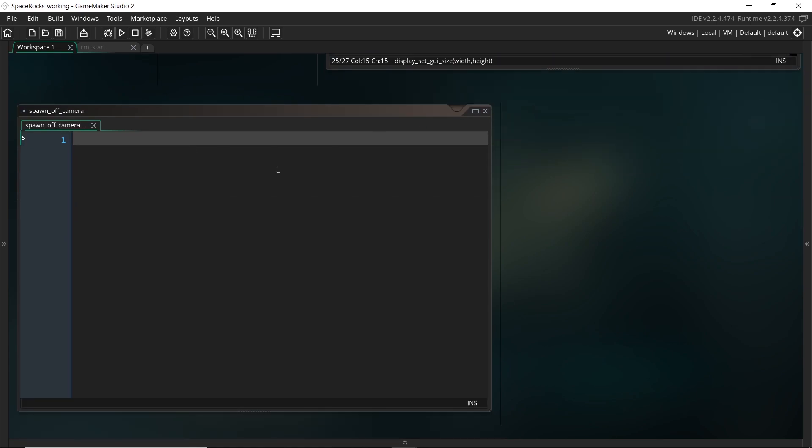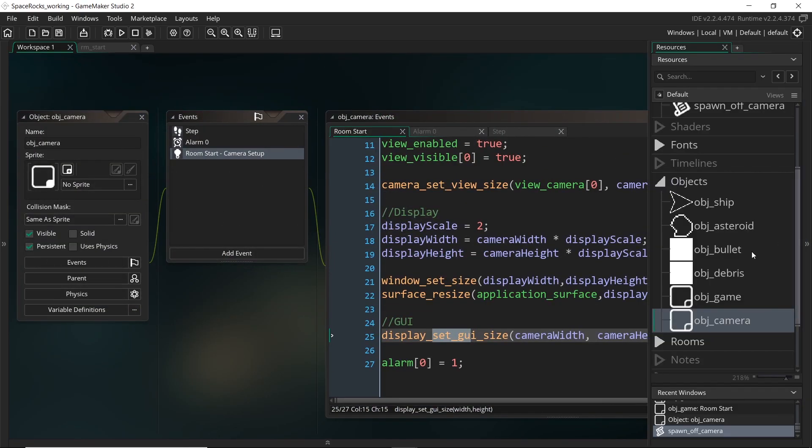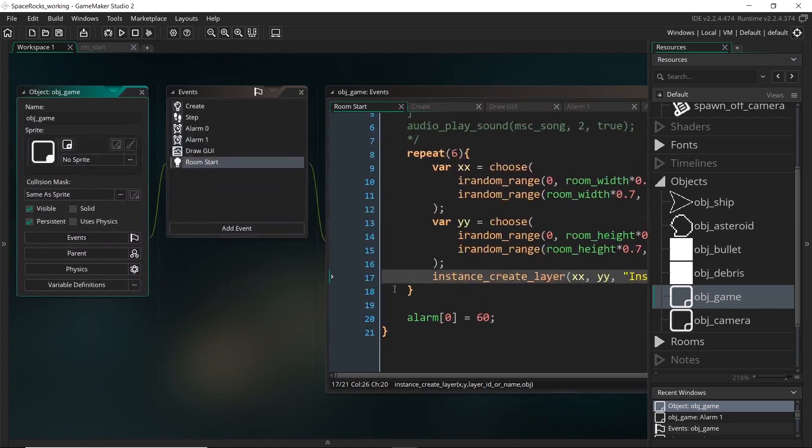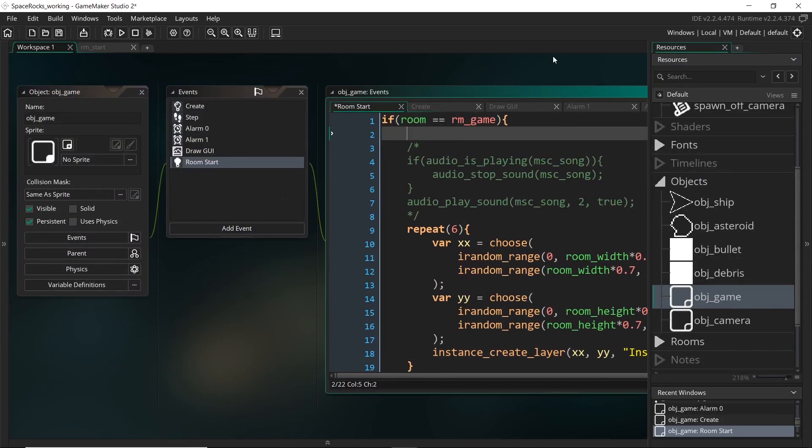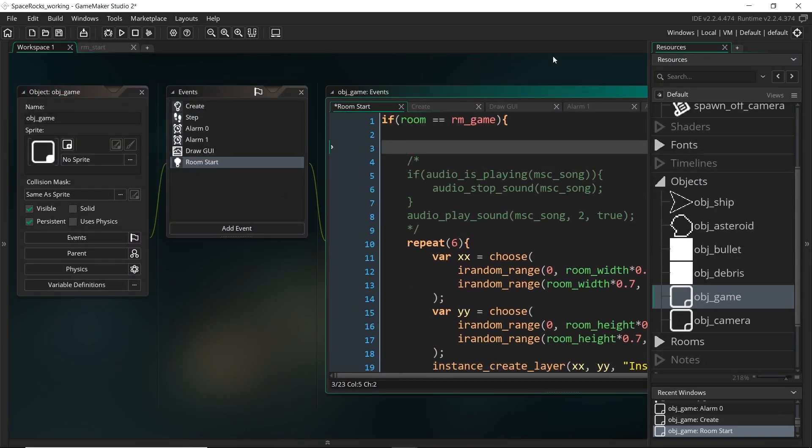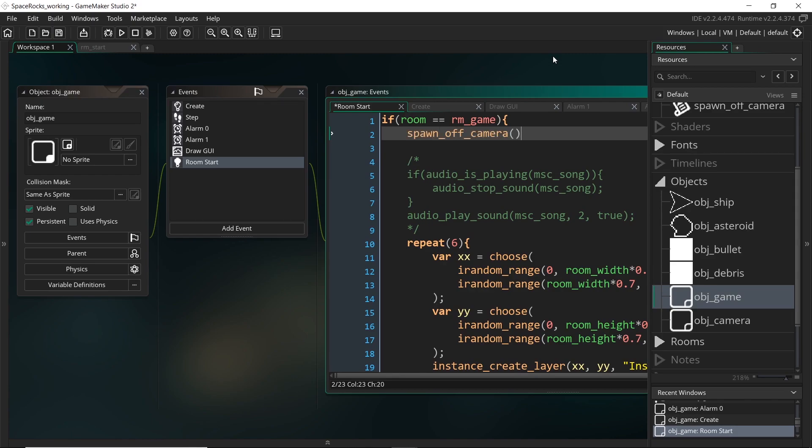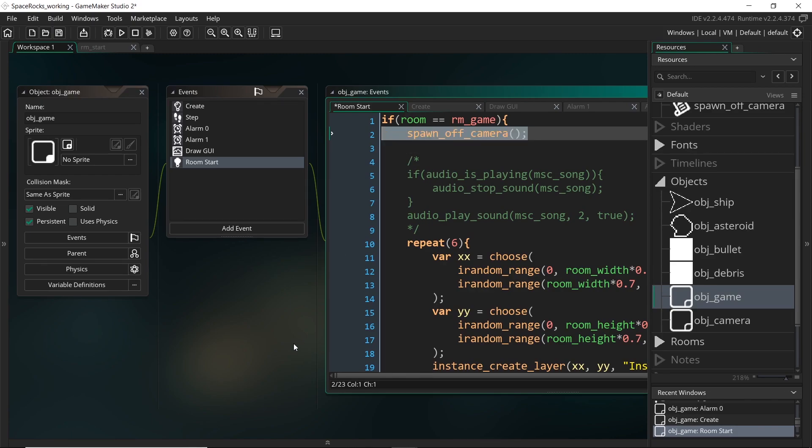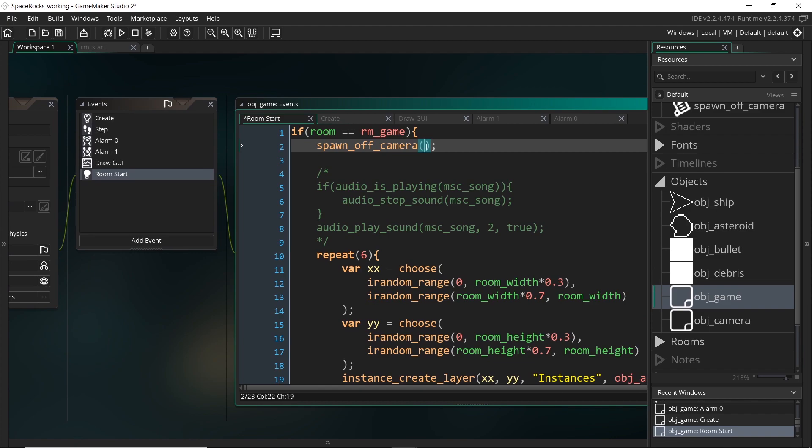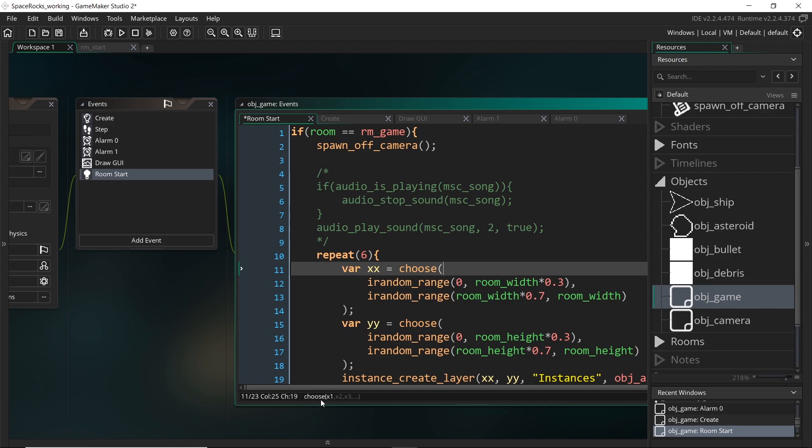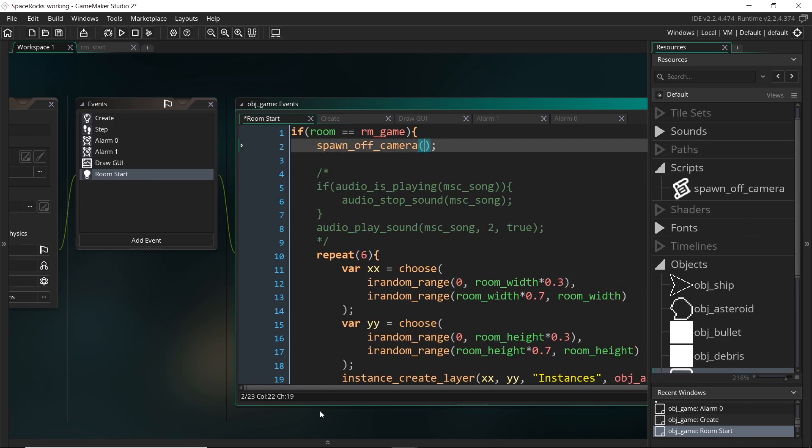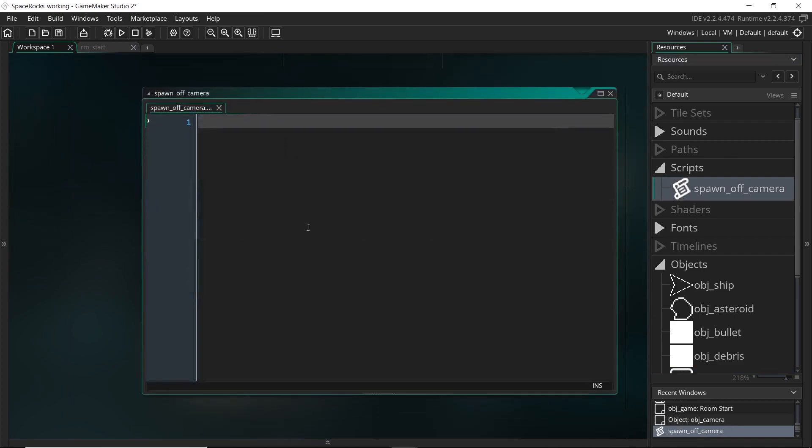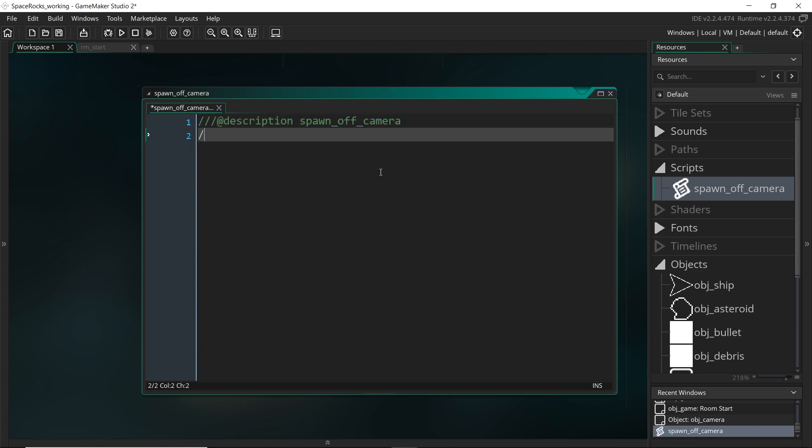Now to actually get this to show up nicely, so if I come back to the game object and say I wanted to run this script and I type in spawn off camera, this will run the script. But in here it doesn't have any arguments or anything. It doesn't even have the name of it like these ones do, these built-in ones. So to make this appear, to make it easier for us to know what inputs to put into it, we can set up a description which is the name of the script.